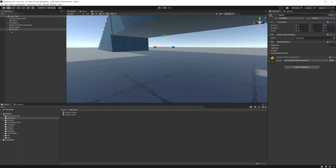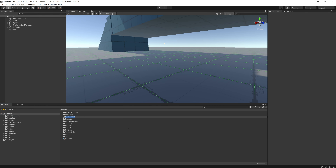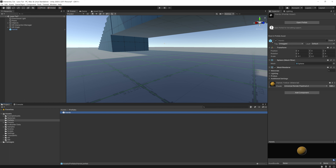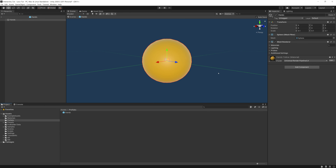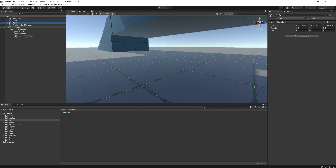Because we want this hand used on multiple hands, we need to make it a prefab. A prefab is a component you can use over and over again — make a change once and it ripples across your entire project, like Figma or reusable code. Right-click on Assets, create a new folder called 'Prefabs', then drag the Hands object into that folder. Double-click to verify — this is our hand. Now delete the scene instance.